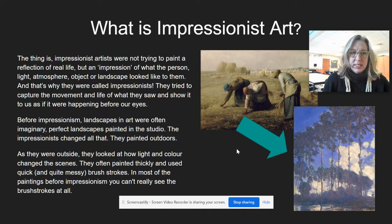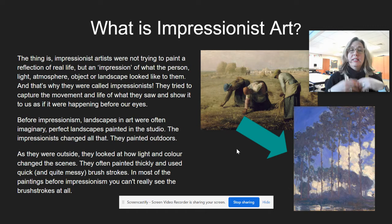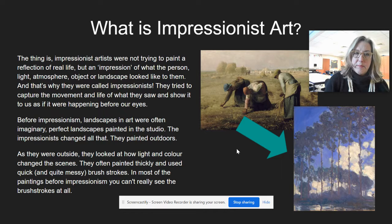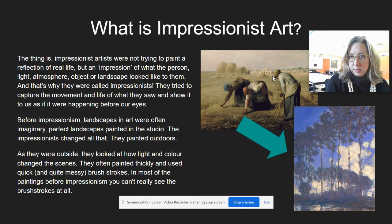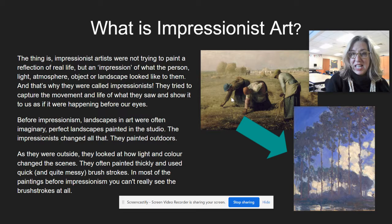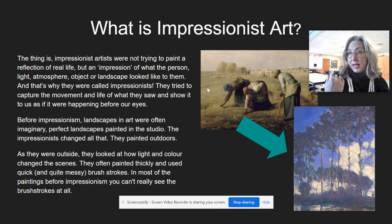They tried to capture the moment in life of what they saw and show it to us as if it were happening before our eyes. Before Impressionism, landscapes in art were often imaginary, perfect landscapes created in a studio. For example, an artist might have one person pose three times over in the studio and then create an imaginary landscape behind them — realistic, but from the imagination.